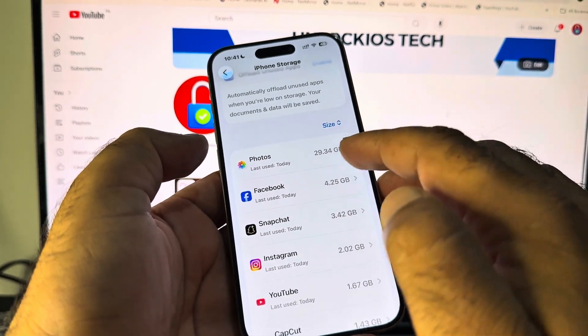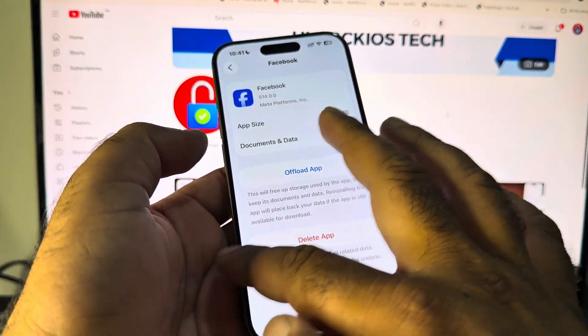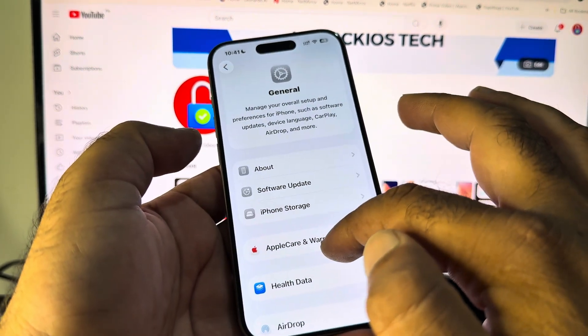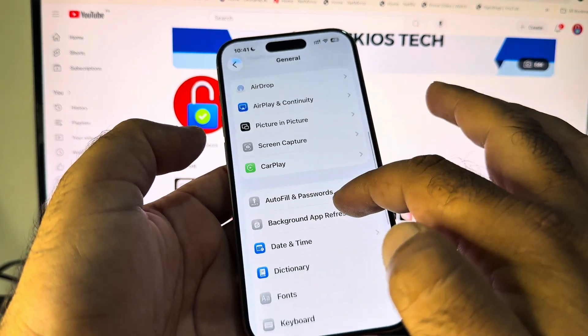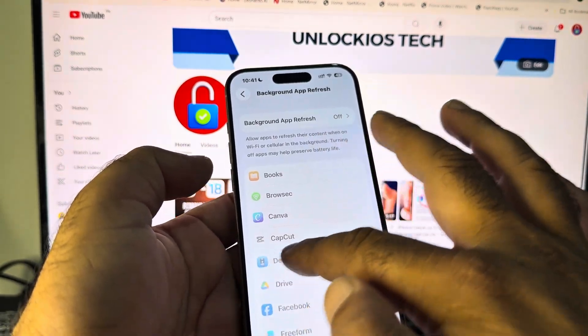Then you may click here on any app that you are not using, then you may click here on Offload Data from here. After that, again you may go back and here the option of Background App Refresh. You may click here and turn this off from here.